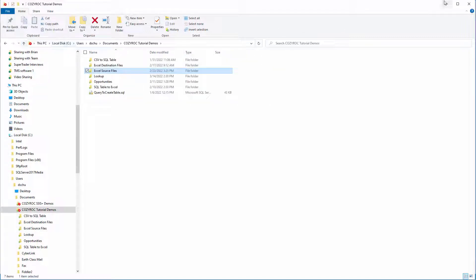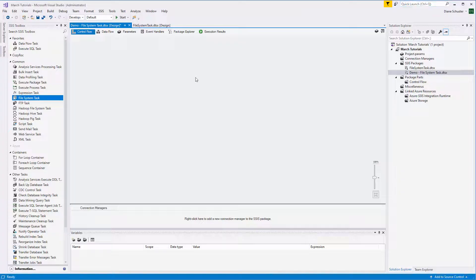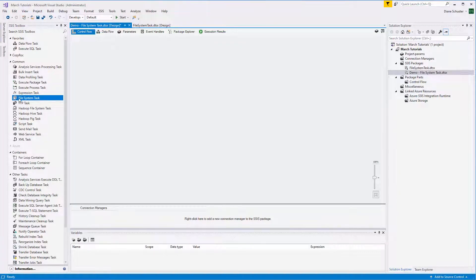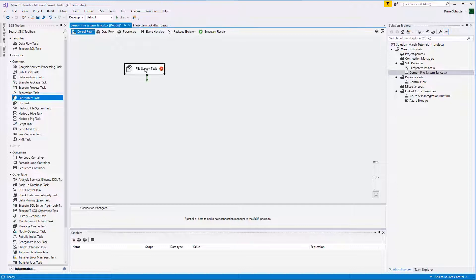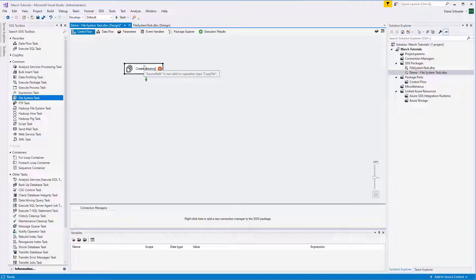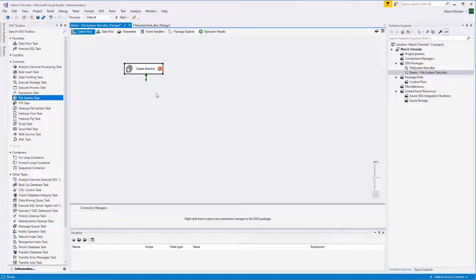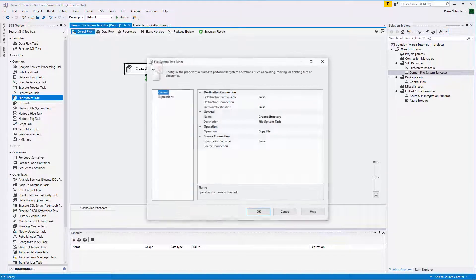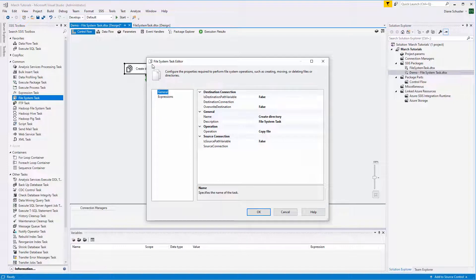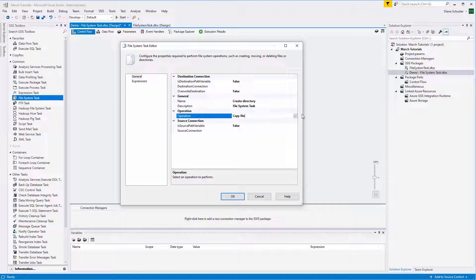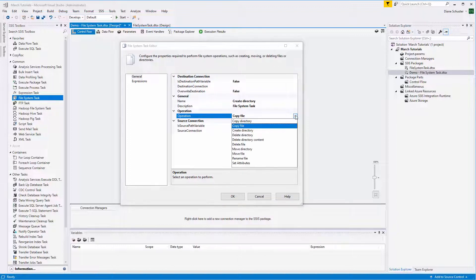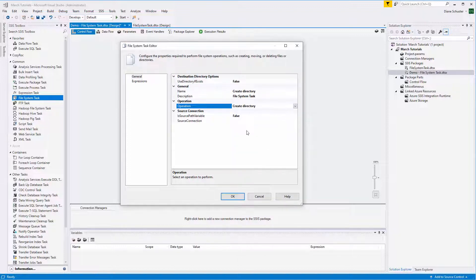And now we'll go to Visual Studio. I'm going to be using the File System task twice. The first time, I'll use it to create the directory. We double click on it to open the editor. First I'm going to choose the operation because it'll change what properties are offered to us. So I select Create Directory.